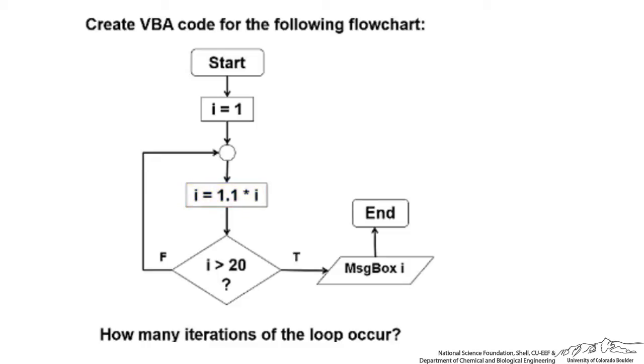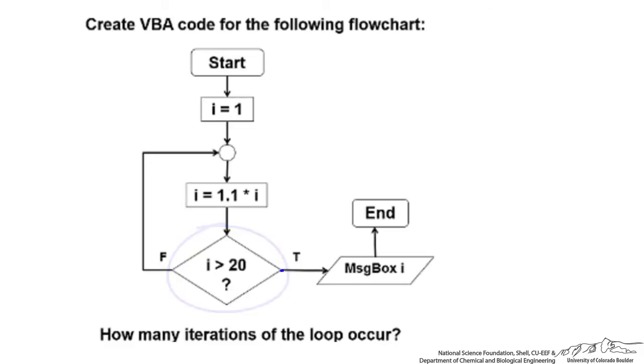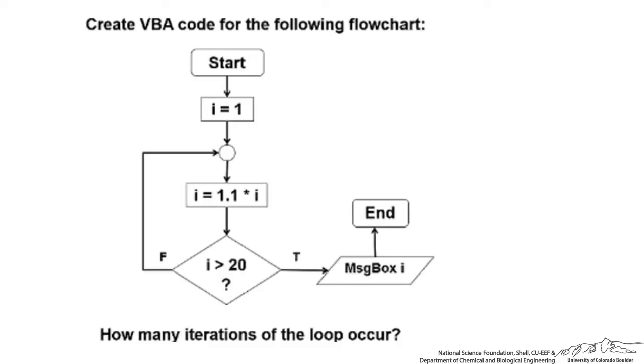Inside each loop we have a conditional: is I greater than 20? If it is greater than 20 we're going to exit. So we're basically taking 1 multiplied by 10% over and over again until it exceeds 20. While this is not true we just repeat and keep going. When I does exceed 20 we exit this loop, display a message box for what I is, and then we end.